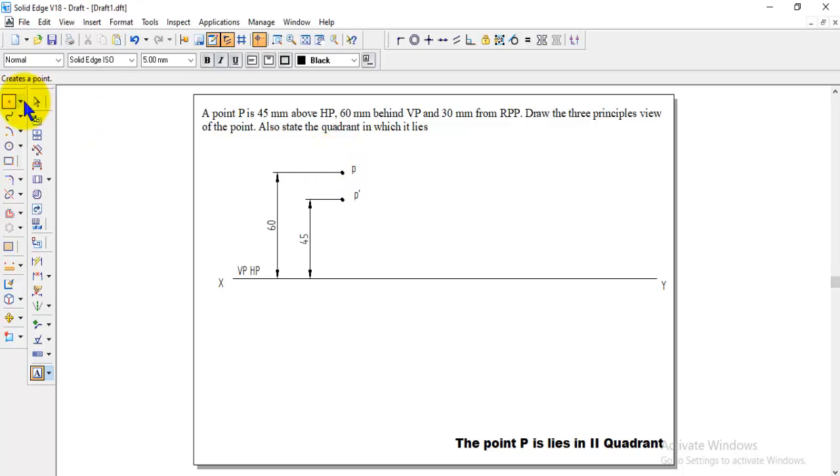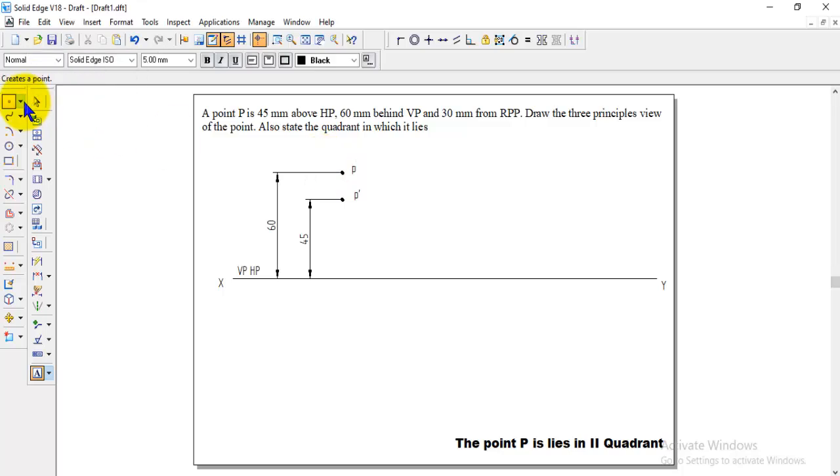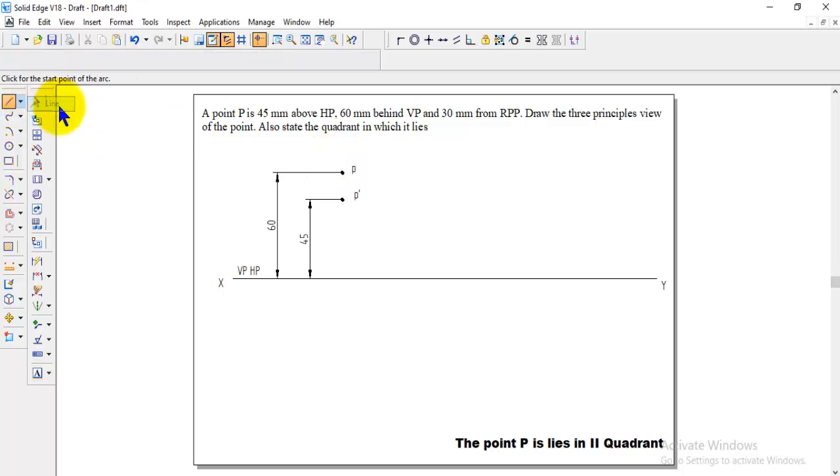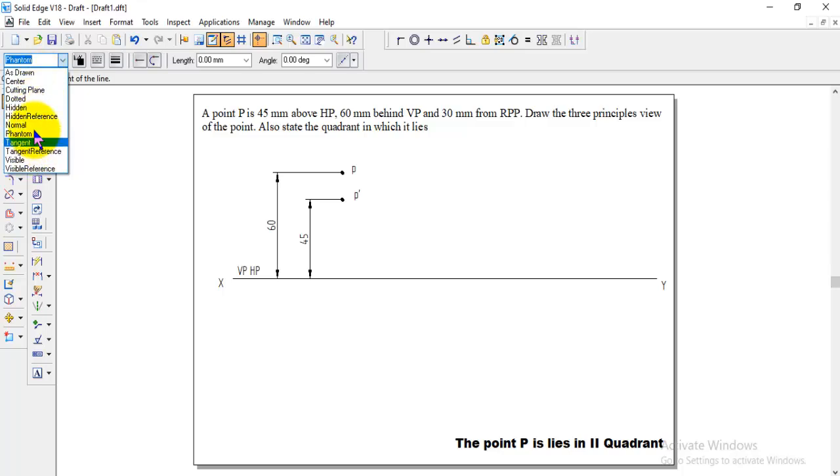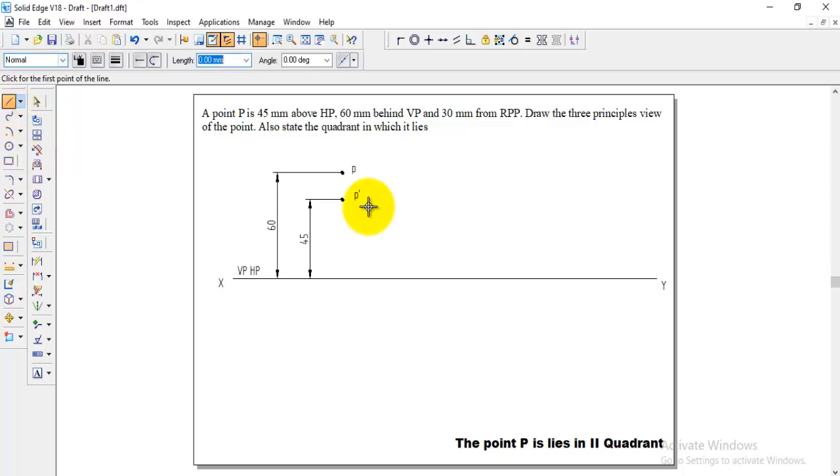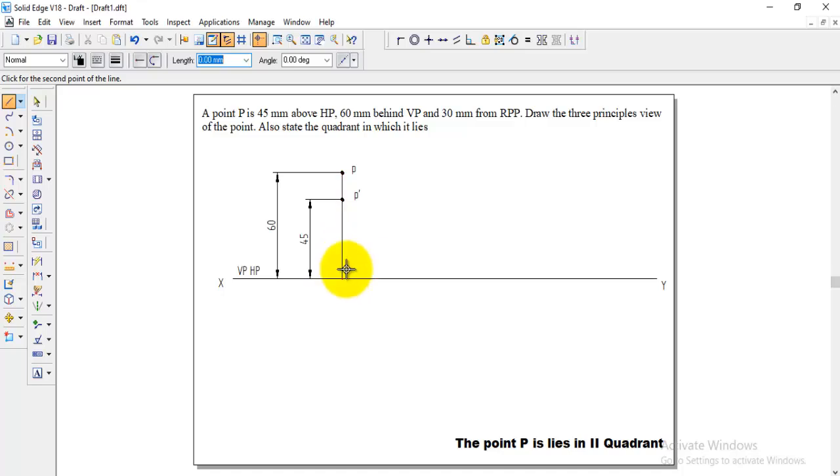P dash and P. Now after finishing this we can take a line and normal line, join these two points along with that and draw the line up to the XY. Now this is the front and top view is finished and they given one more.